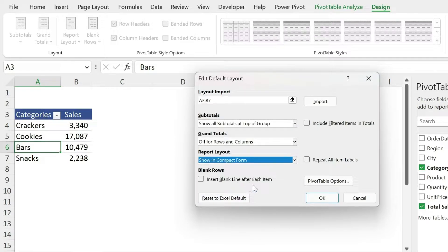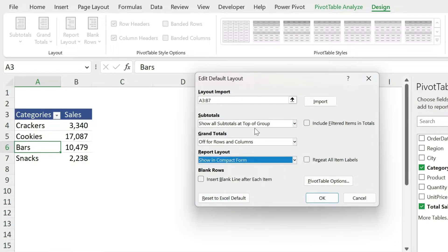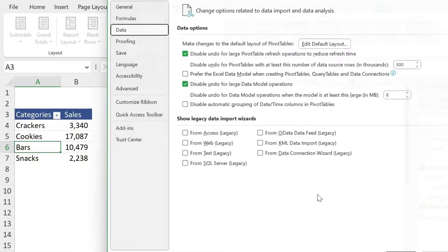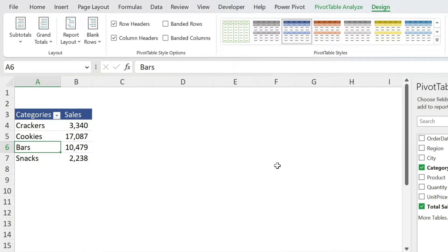Now you can also reset everything to Excel default if you want, but let's assume that I'm happy with this. I can press OK, and now any new pivot table that I'm going to create in this workbook or another one, it won't have the grand totals.